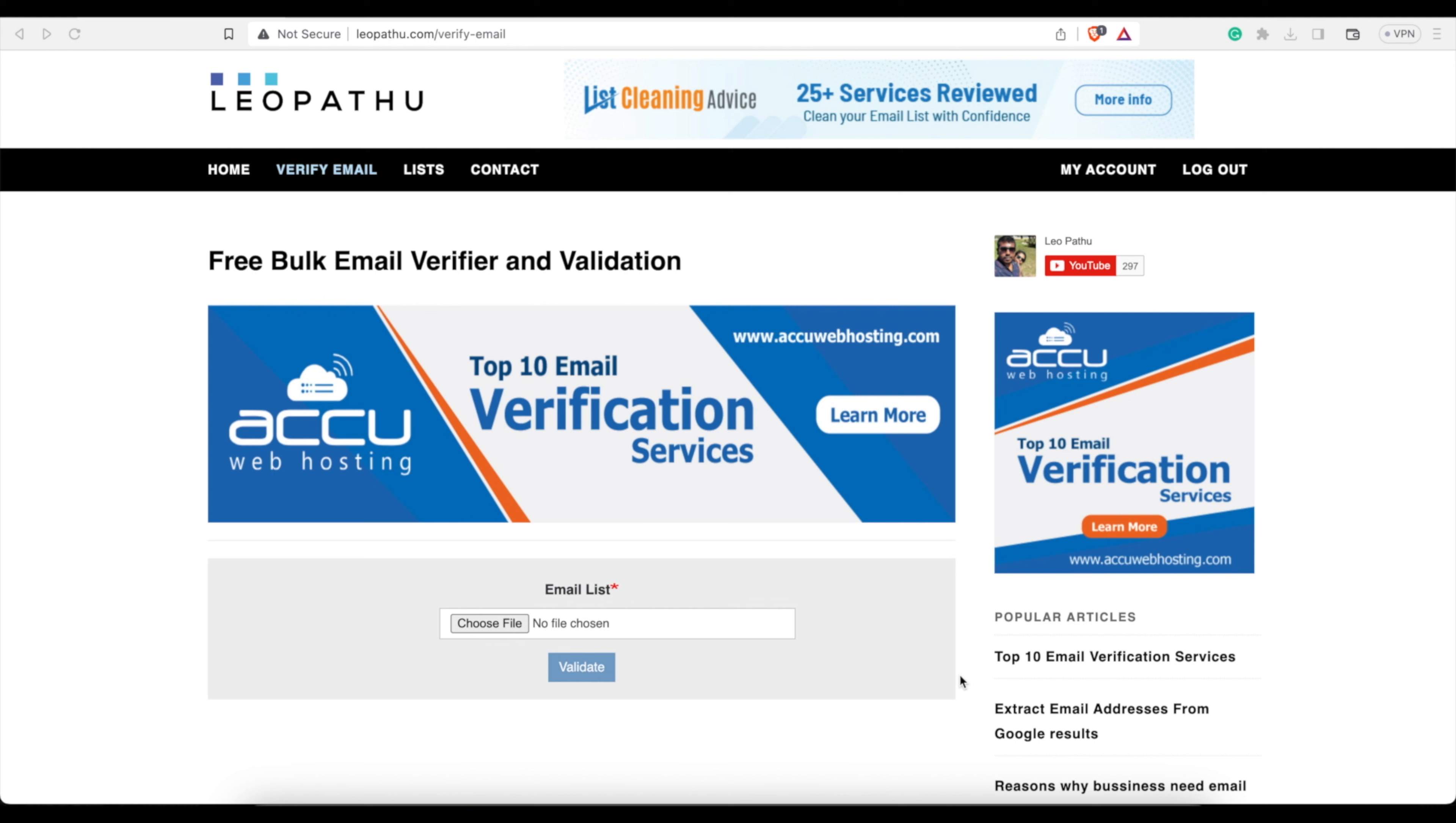There's nothing worse than when you have an email list and you're sending them out, and all of a sudden you get people that are unsubscribing or marking you as spam, or you have a whole bunch of emails that bounce. That ruins your sender reputation, ruins your domain, your SMTP—it's not good.